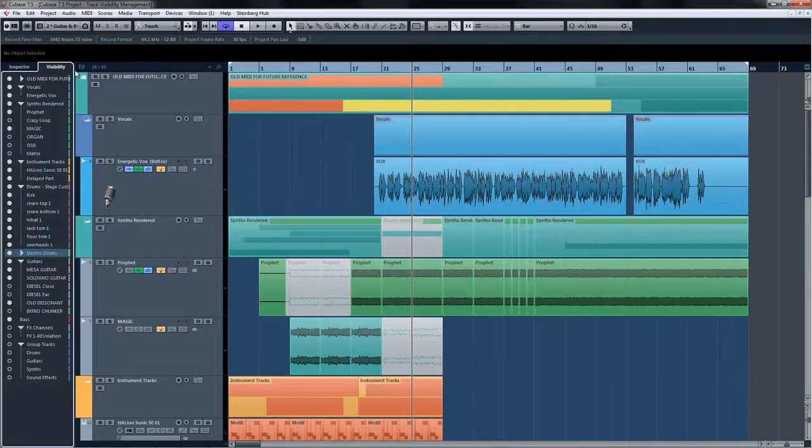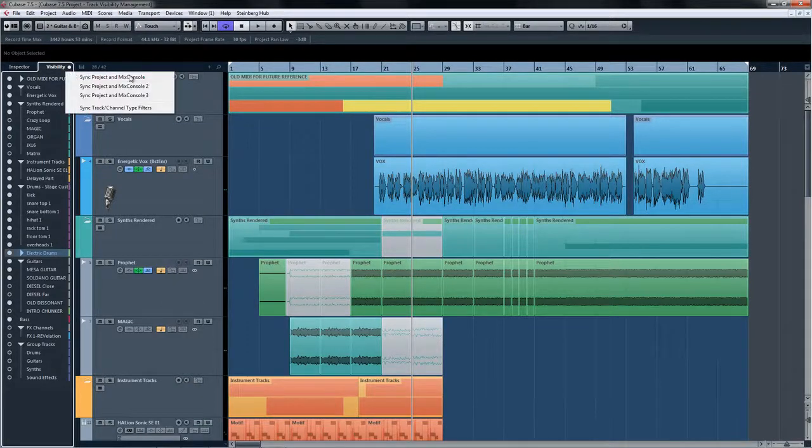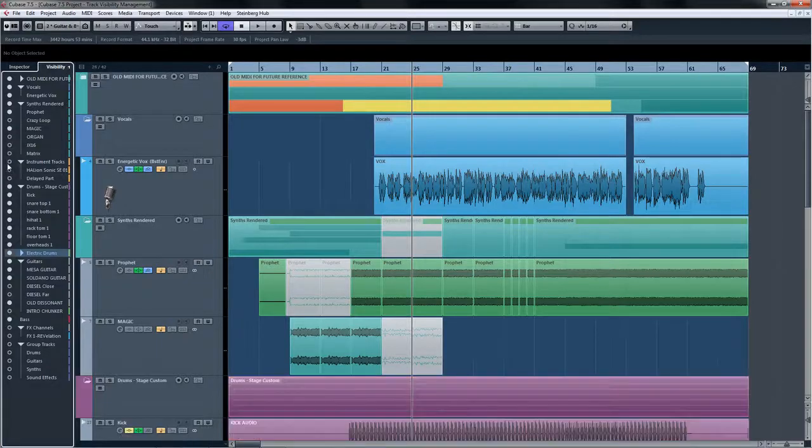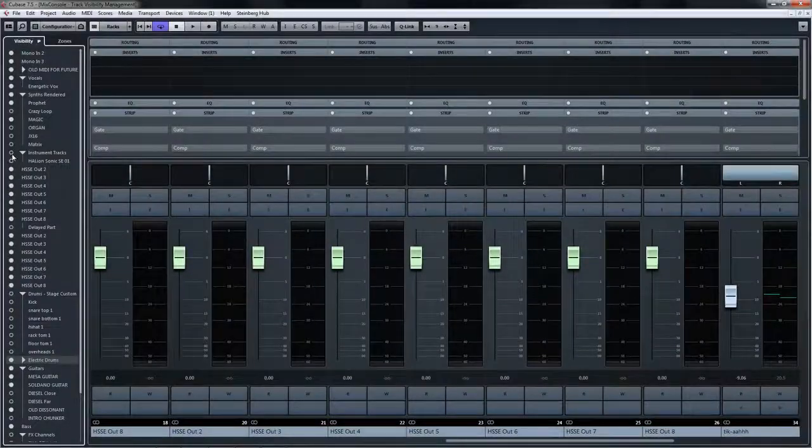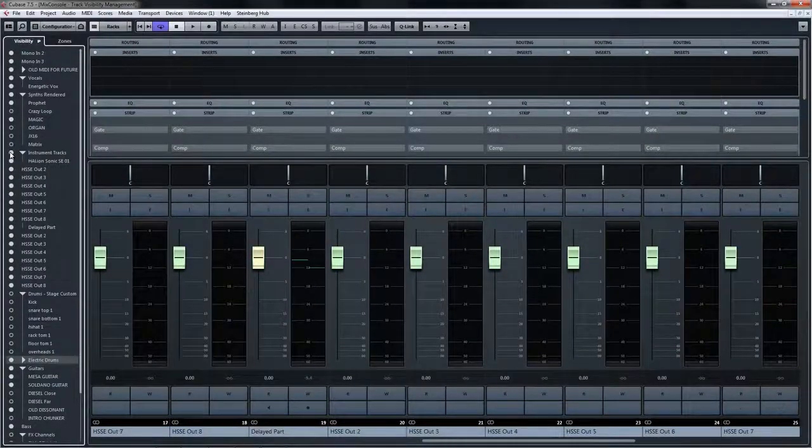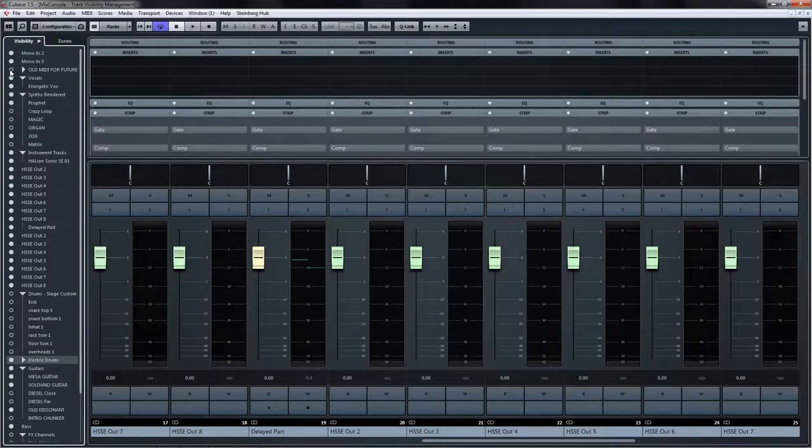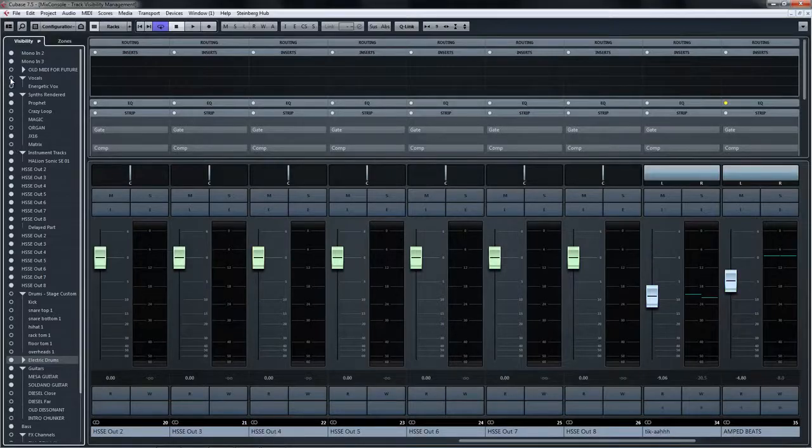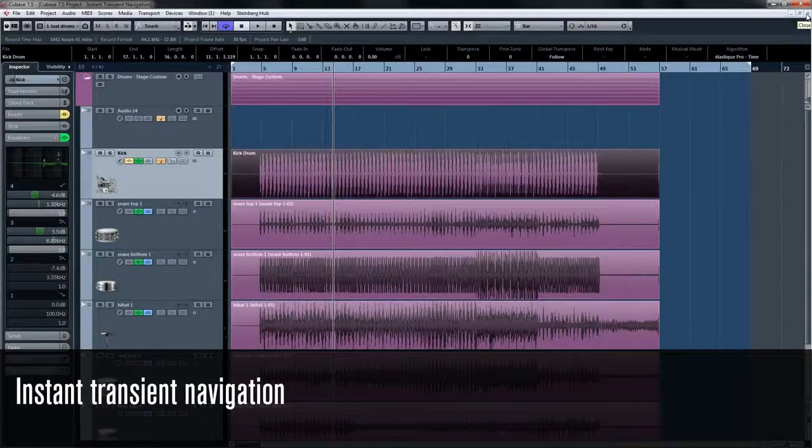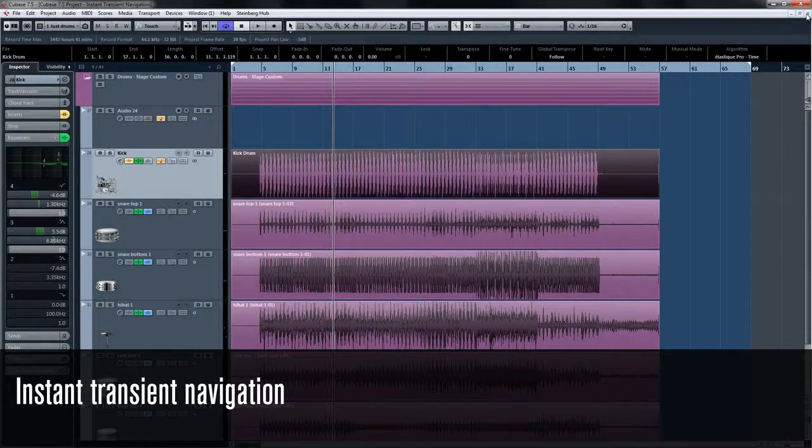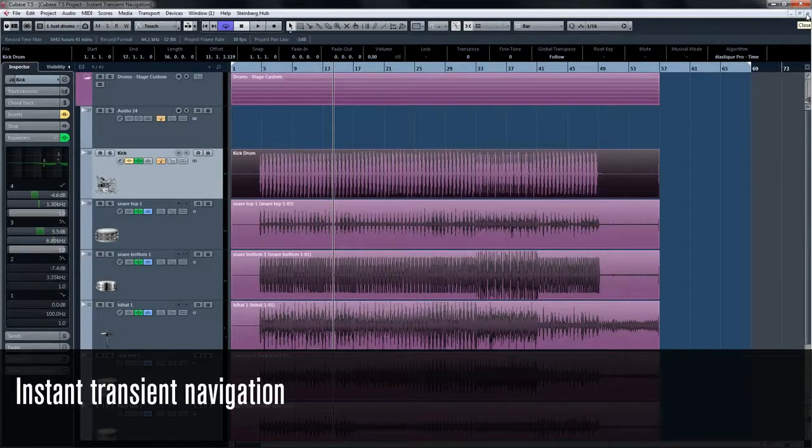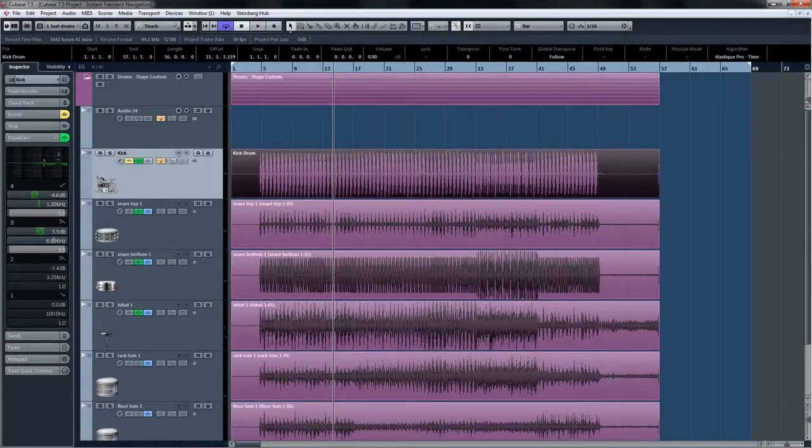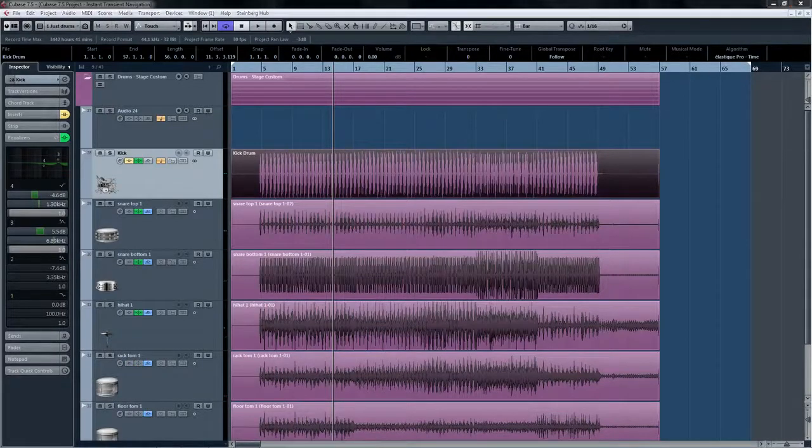By choosing sync project and mix console next to the visibility tab, now you can see that any choices you make in the mix console are reflected in the project page and vice versa. Now with the addition of automatic hit point detection, hit points are calculated automatically as soon as any audio material is added to the pool. This can be done by importing audio or by simply recording into your project.